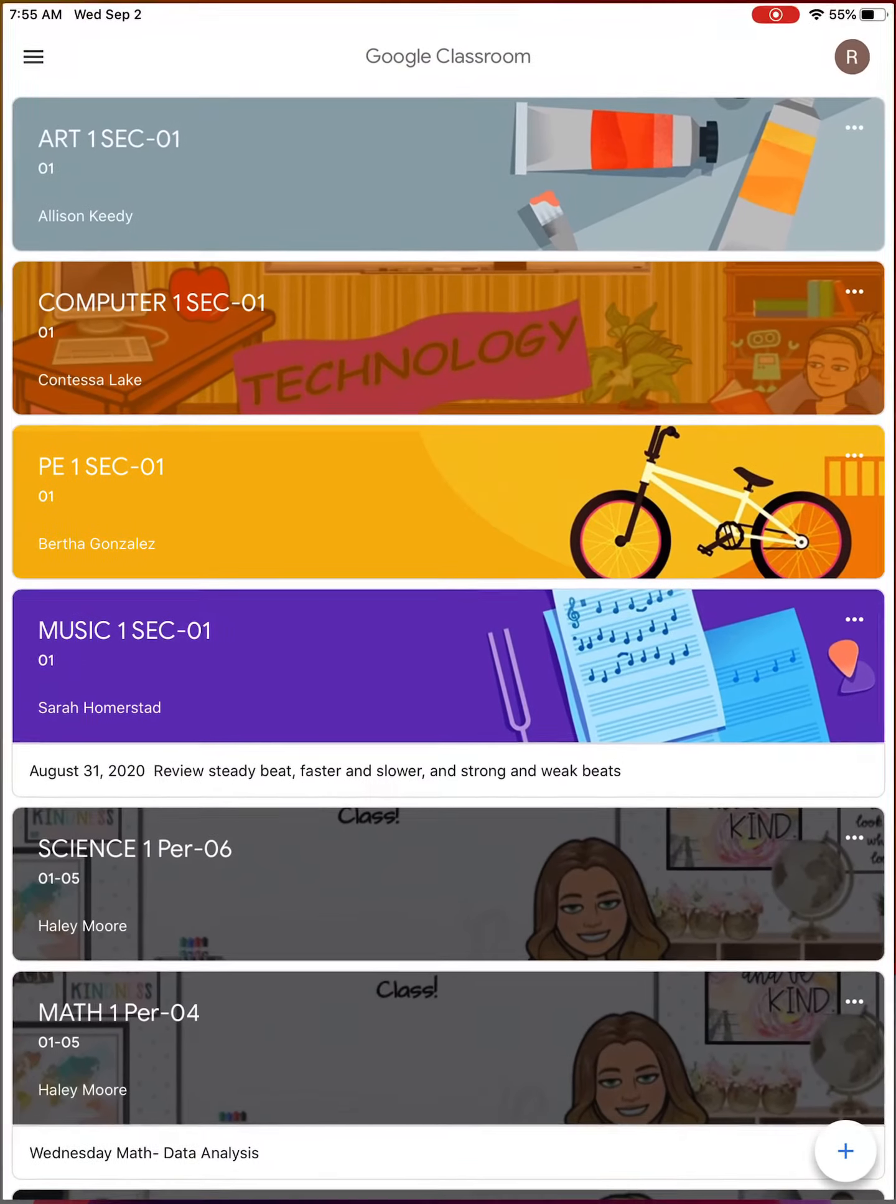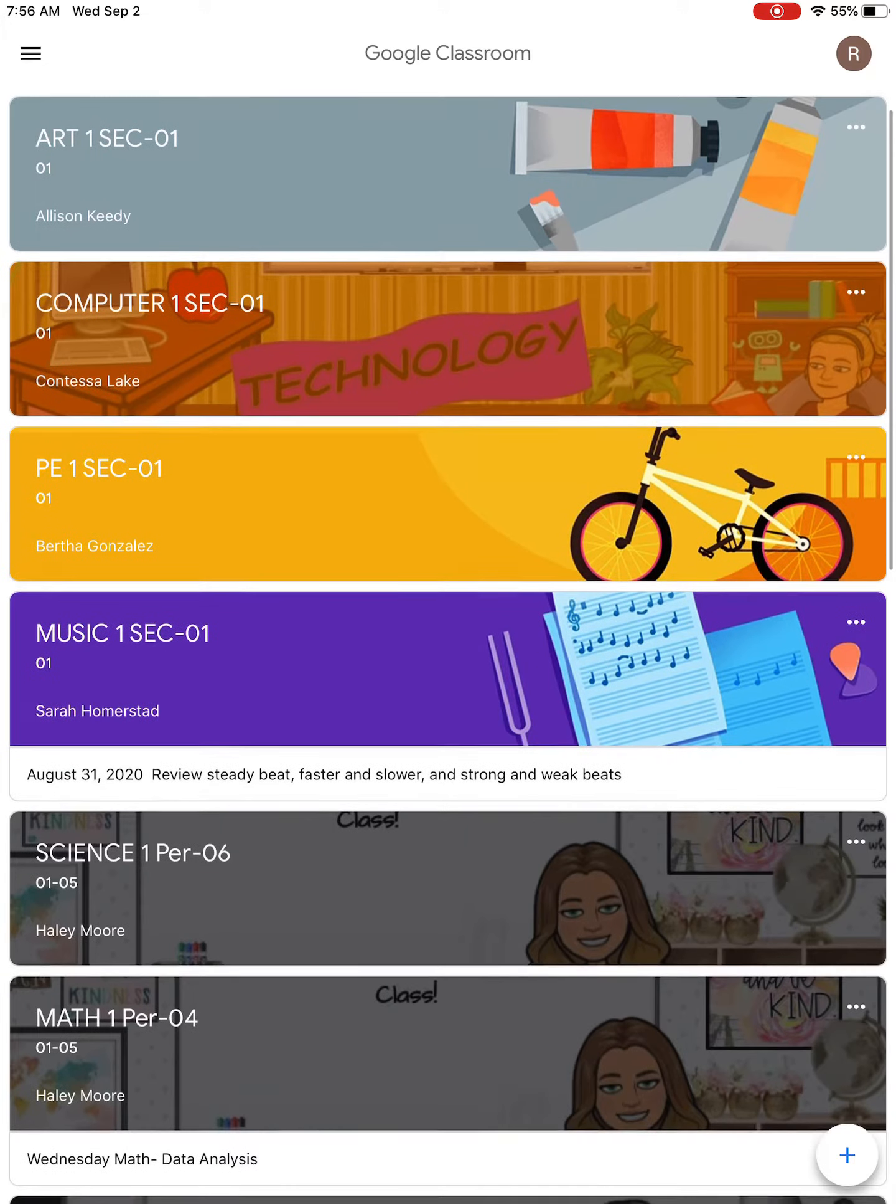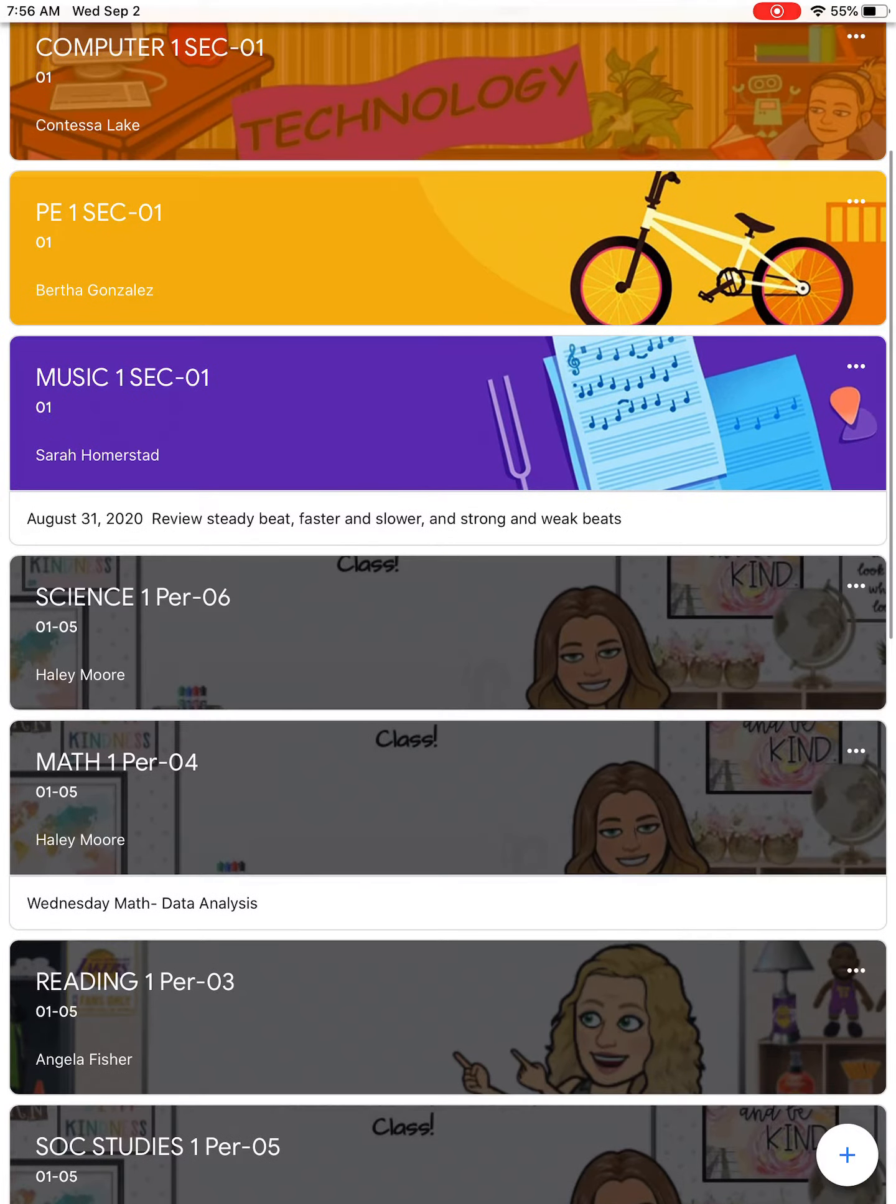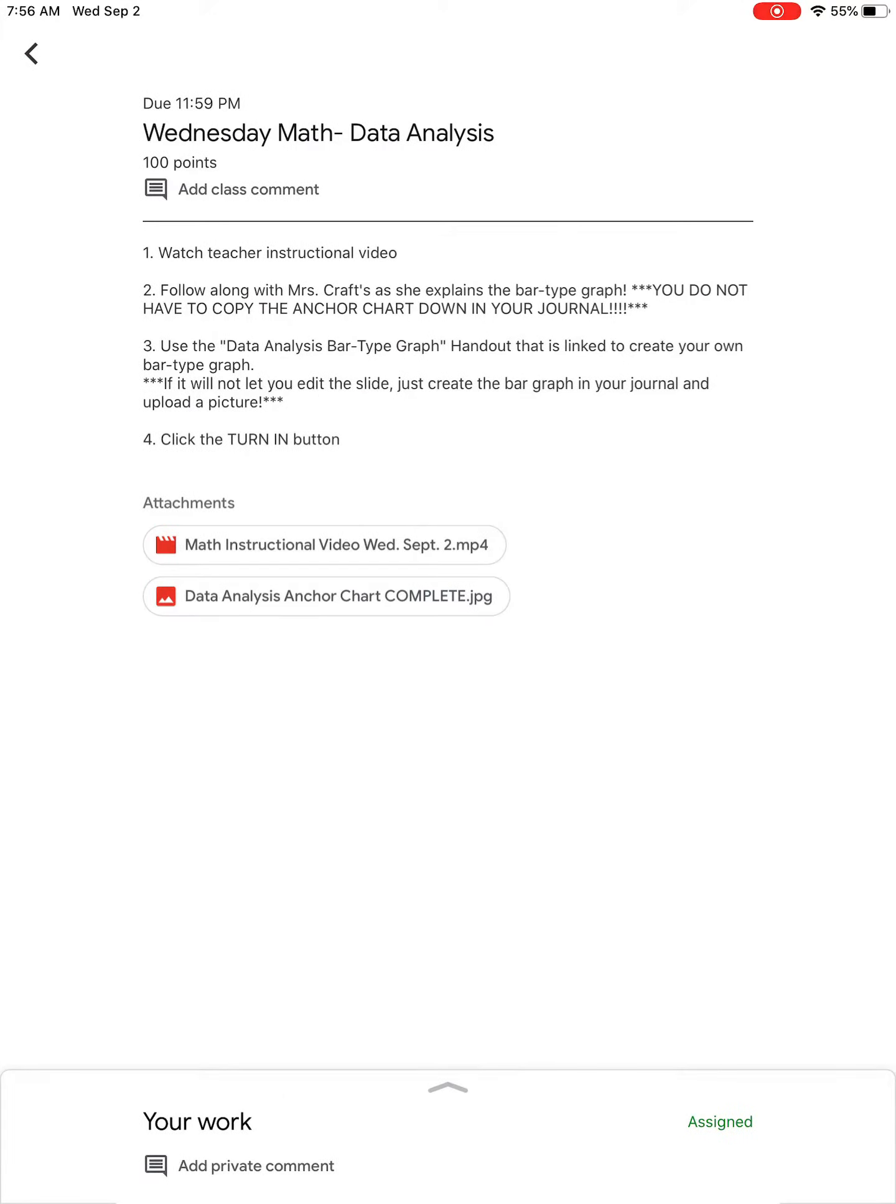You're gonna go into your Google Classroom and find your section. This is a student account so it should look exactly the same. I can see that the Wednesday assignment has been posted so I'm gonna click on Wednesday.